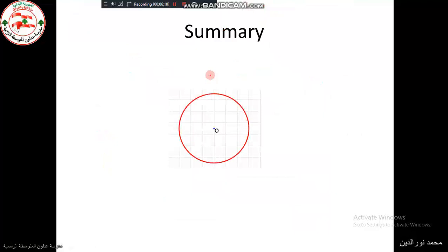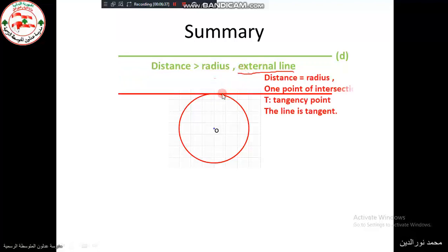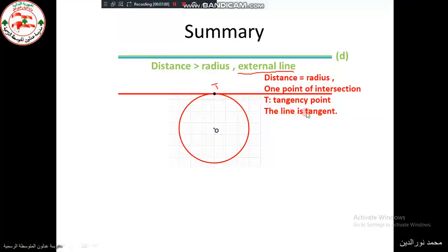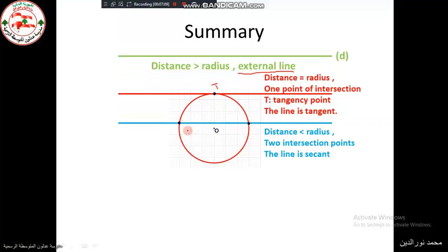When the distance is greater than the radius, the line is called an external line — it has no common points with the circle. When the distance equals the radius, the line touches the circle at one point called the tangency point, and the line is called a tangent. When the distance is less than the radius, there are two common points and the line is called a secant.